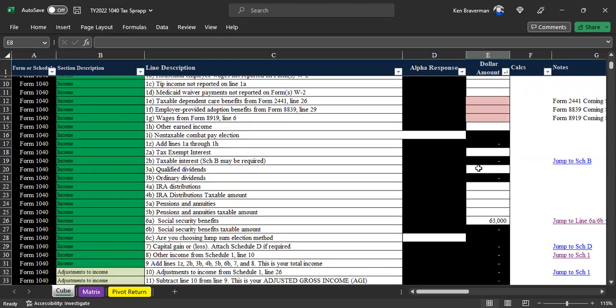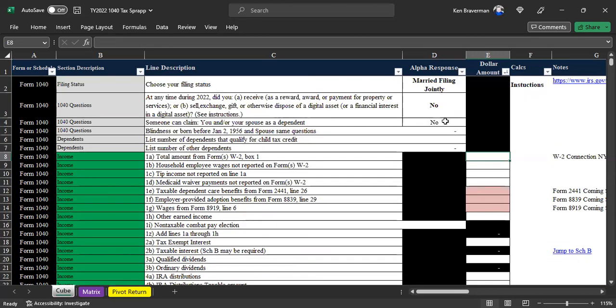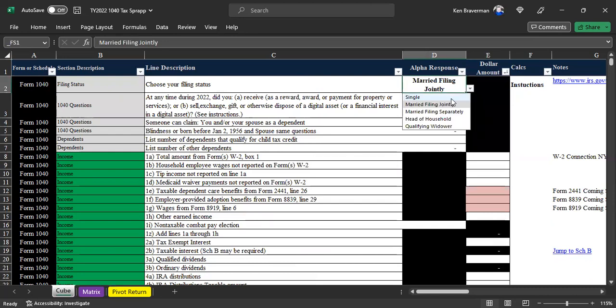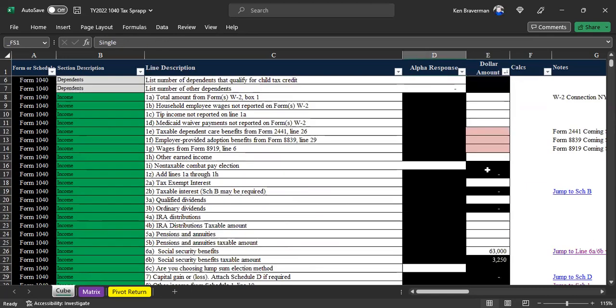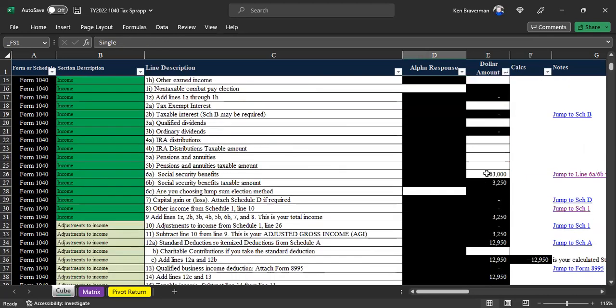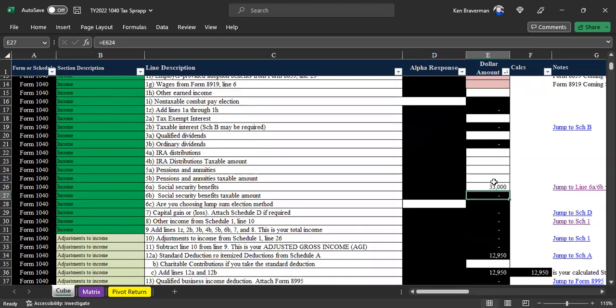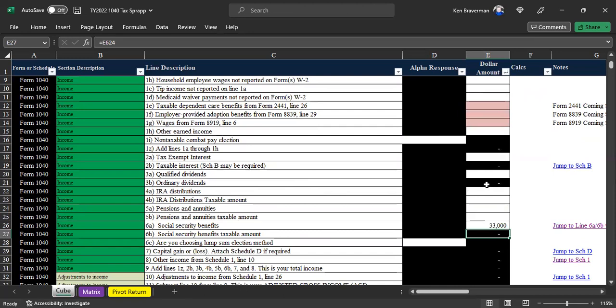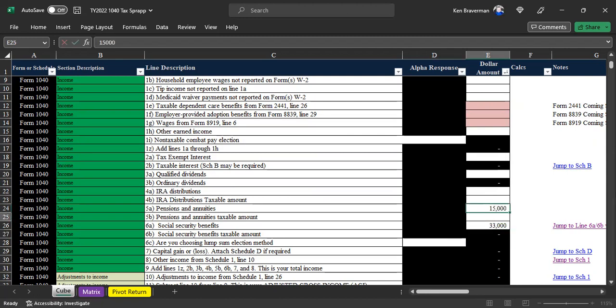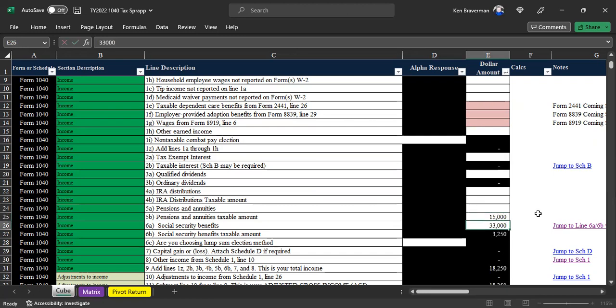It also matters what your filing status is. So if we change your filing status to single and we change your Social Security benefits to $33,000, you don't owe anything right now. But if you had some dividend income or something - I have a bunch of different schedules we could type stuff in - but let's say you got pensions and annuities of $15,000 or something. Does that change? No, it doesn't. What if there were $15,000? No. What if the taxable amount of those pensions was $15,000? Yeah. As soon as you start adding other income, you potentially have taxable income on your Social Security wages.